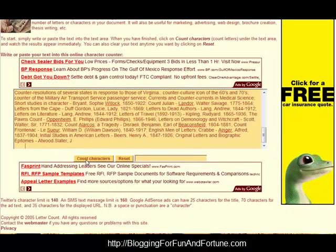Notice that at the bottom, because I selected characters at the top, there's a little button that says count characters. All I have to do is click on that and right here you can see that there are 3,260 characters in this content.